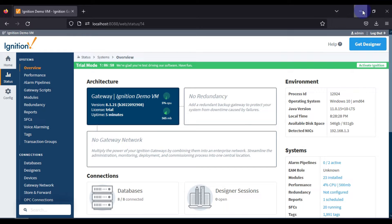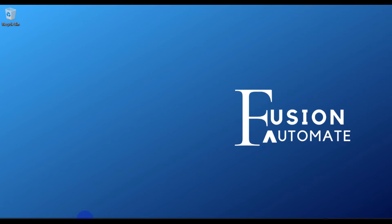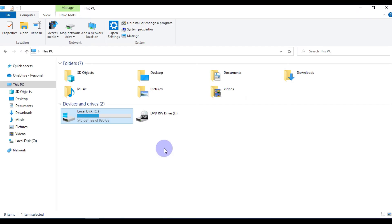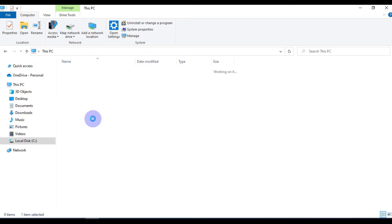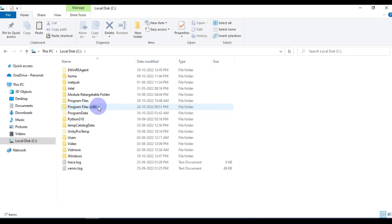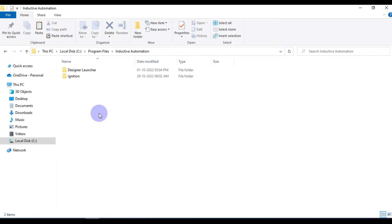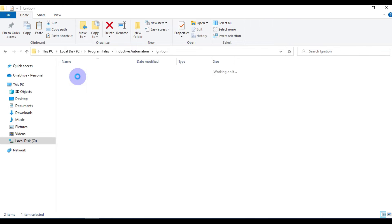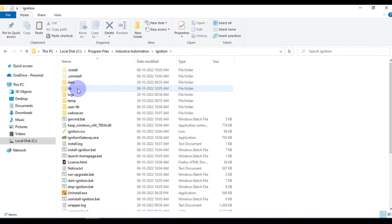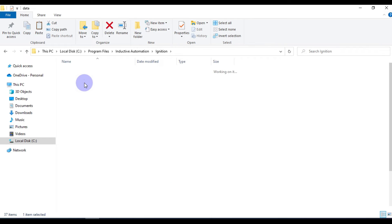First of all we have to go to our C drive. This is my C drive. Then we have to go to Program Files, then we have to go to Inductive Automation Ignition, and then we have to go into Data.